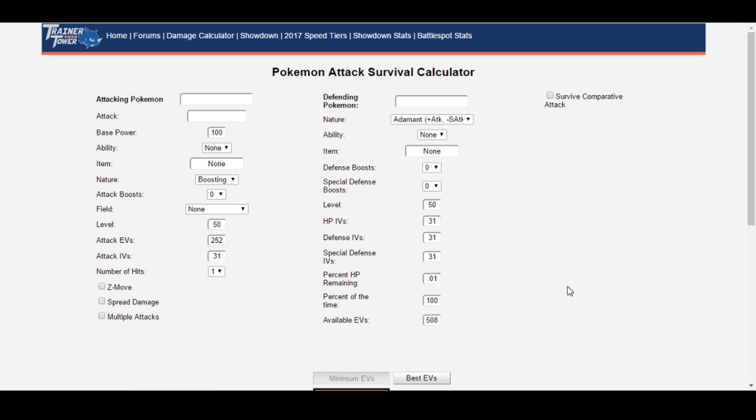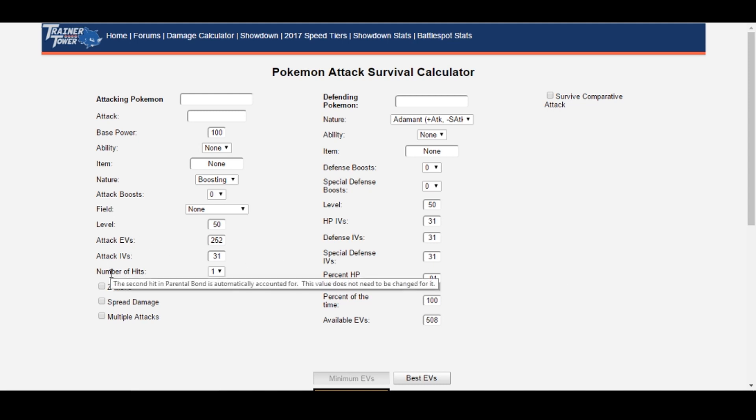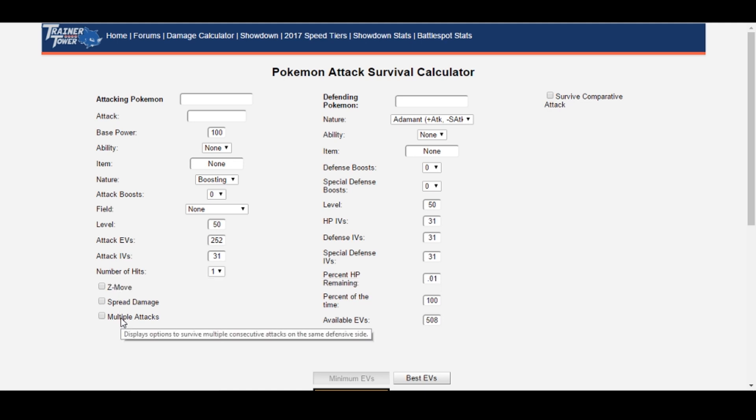Trainer Tower has recently acquired the Pokémon Attack Survival Calculator, which is an amazing tool that I regularly use when creating EV spreads. Survival Calc allows you to make the best EV spreads for your given goals, whether that be surviving an attack with the minimum number of EVs, or best optimizing bulk given a certain number of leftover EVs after investing in attack and speed.